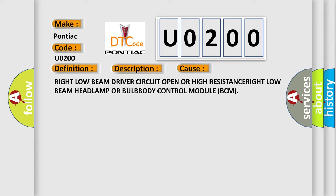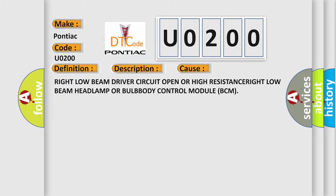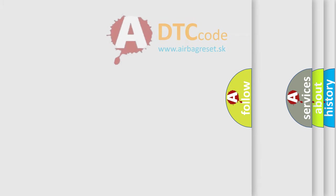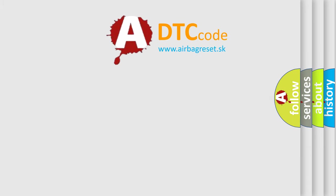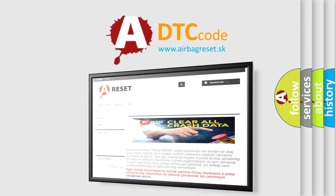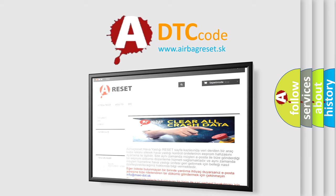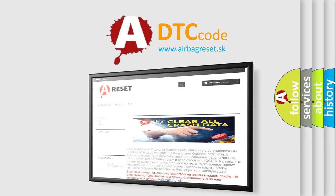The Airbag Reset website aims to provide information in 52 languages. Thank you for your attention and stay tuned for the next video.